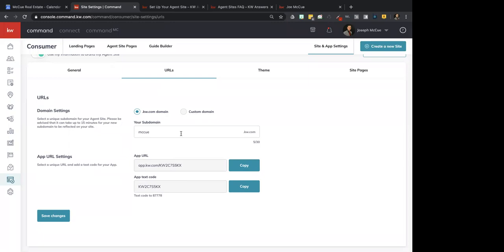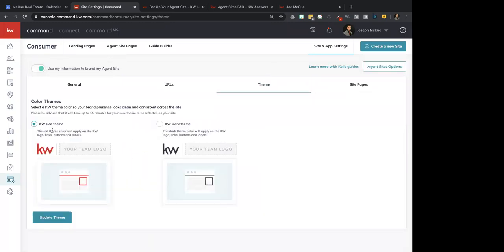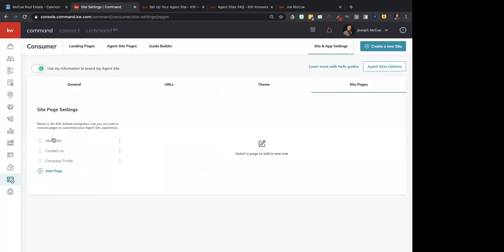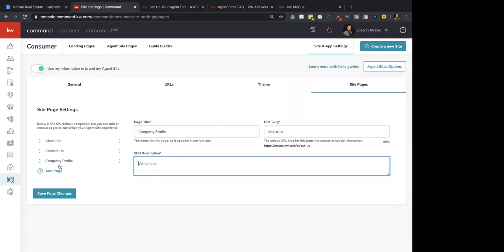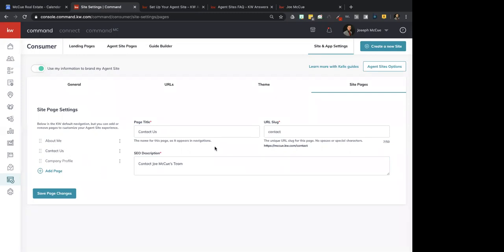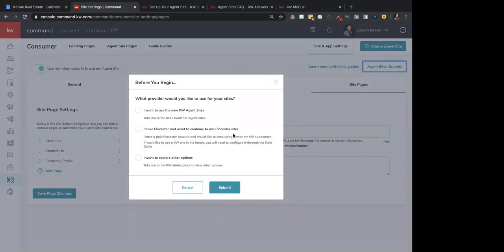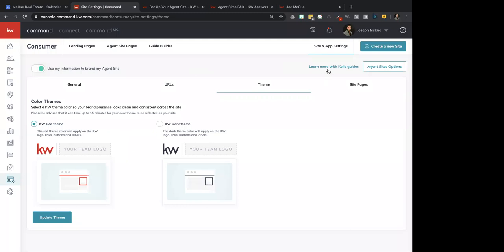You have these options for sharing your app. Theme — again, this is just light and dark. I chose the red theme; you can choose the dark theme and change it here. Then Site Pages — you should have the three pages you set up in the guide: About Me, Contact Us, and Company Profile. You cannot edit those here — you do need to go into the Kelly Guide to edit them. But you can change the page title and SEO right here. Agent Site Options is that initial screen from the Kelly Guide where you choose which site to use, and you can also access the Kelly Guide from here.